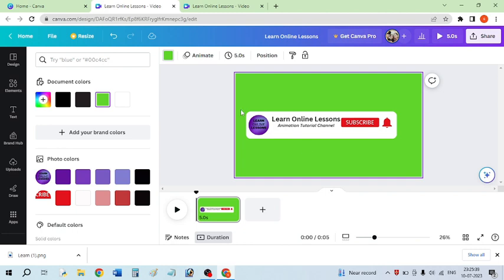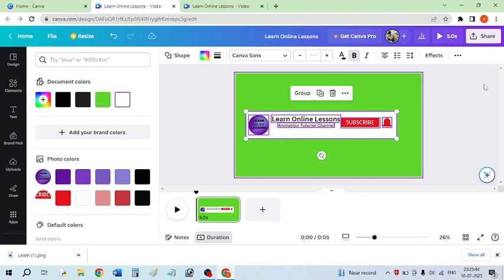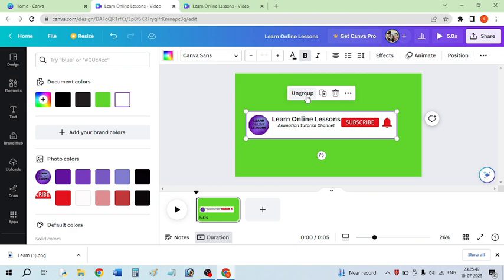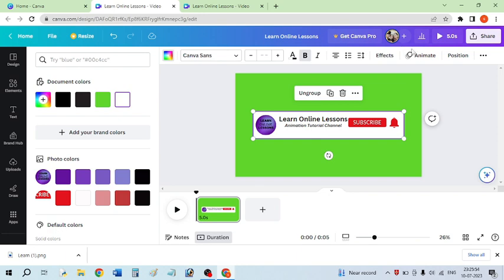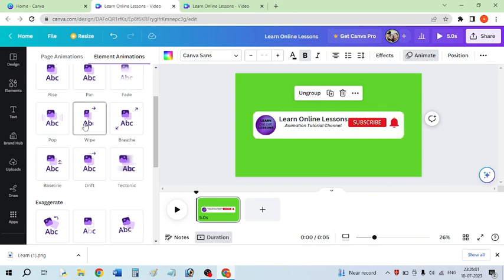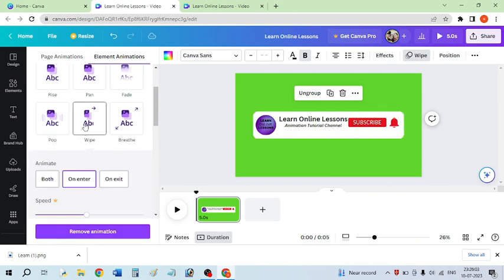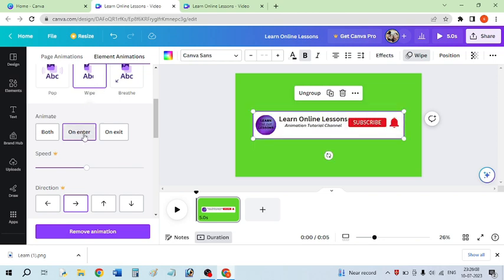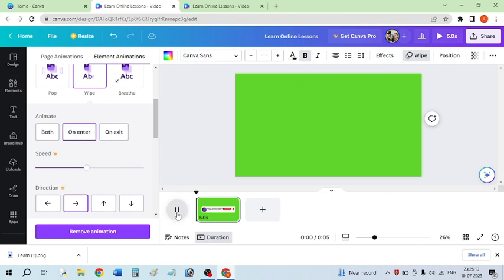Now I am going to group all of this work by selecting all objects together and clicking the group button. Then I want to insert some animation, so I'll select the animate tab and try a couple of options. I'm going to use the 'Wipe' animation, but only on entry — so I'll click 'On Enter.' This is what that animation looks like.